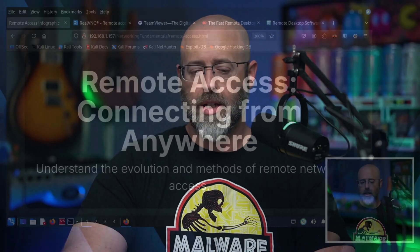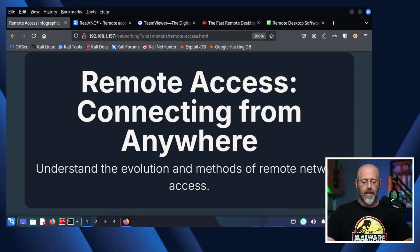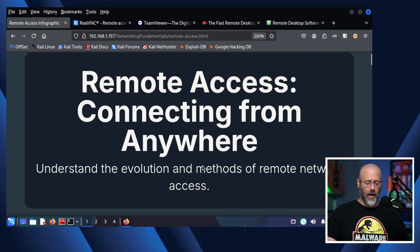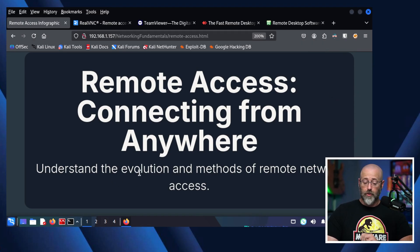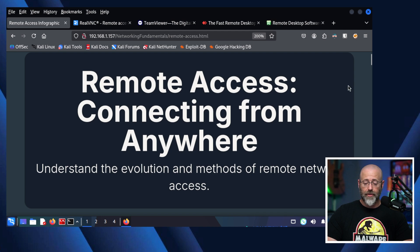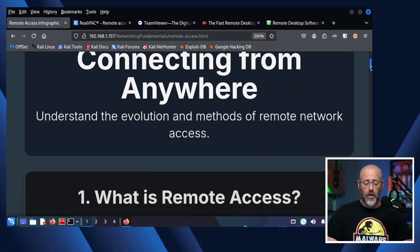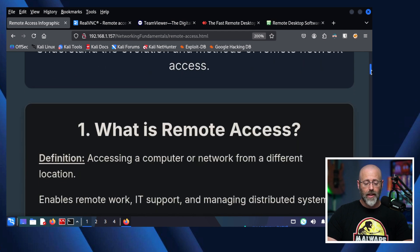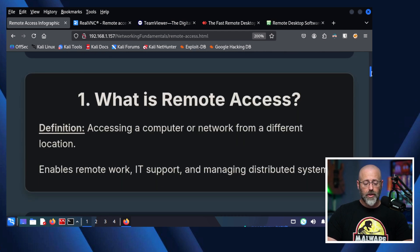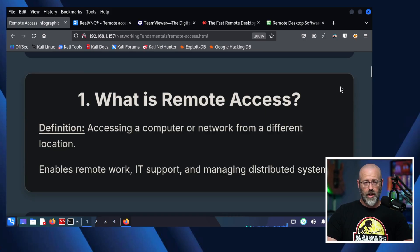I've created a little infographic to help guide us through our little tour de force today of certain networking services, and it is called Remote Access Connecting from Anywhere, Understanding the Evolution and Methods of Remote Network Access. It's going to be a lot of fun. Let's take a look at where we start. Where do we begin? And we start with what is remote access? Well, remote access basically is the ability to access a computer from another network host, another network computer.